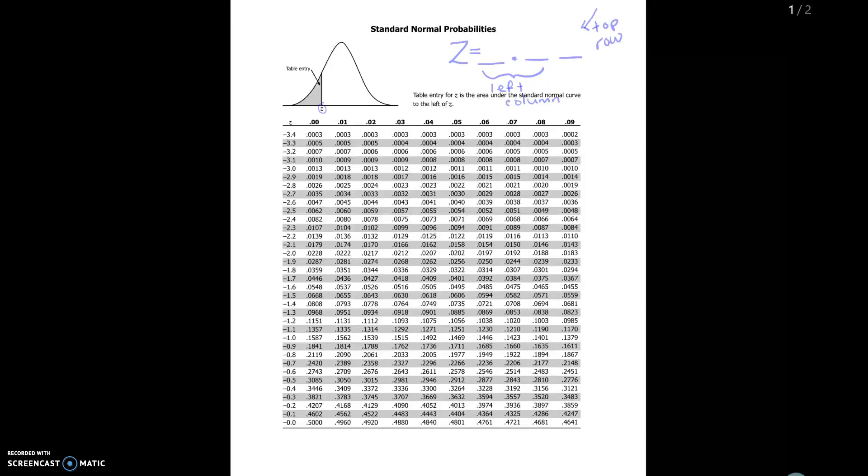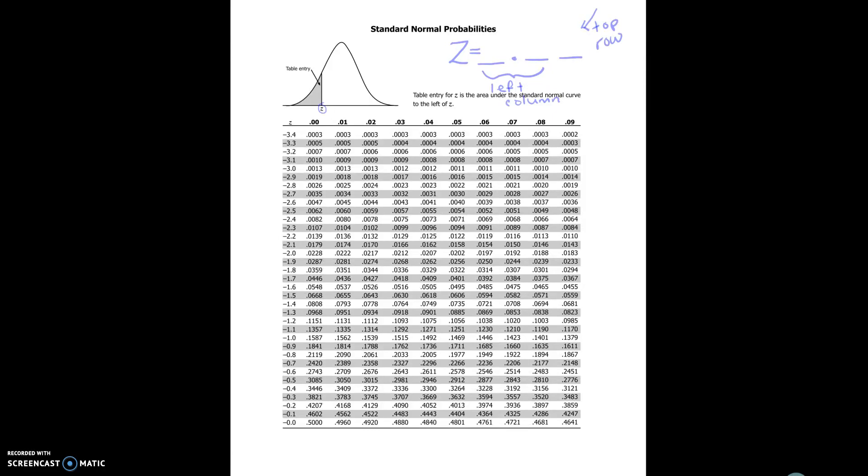For example, let's say that I drew a standard normal curve and I wanted to know how much area was to the left of the number negative 1.53.